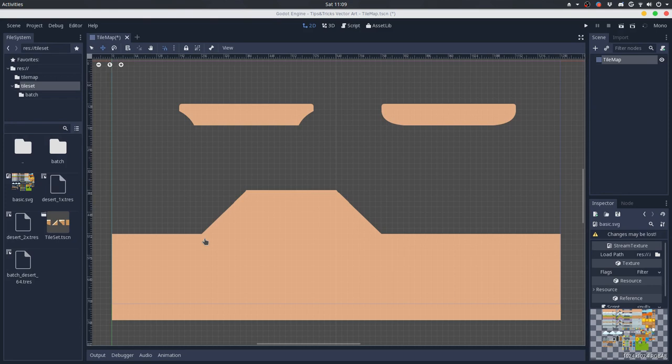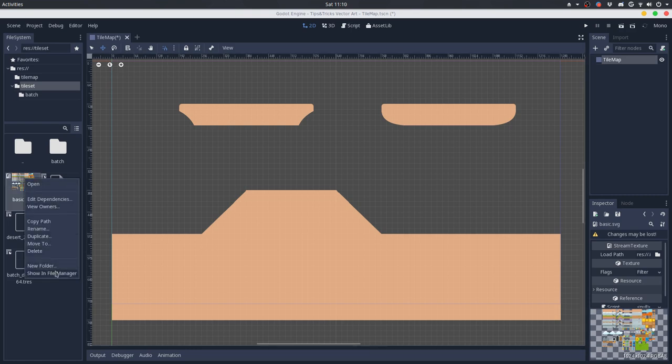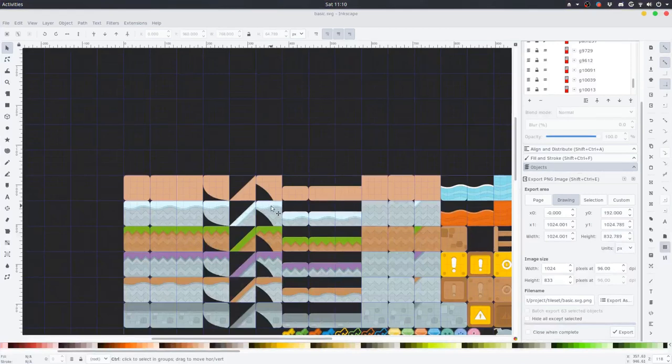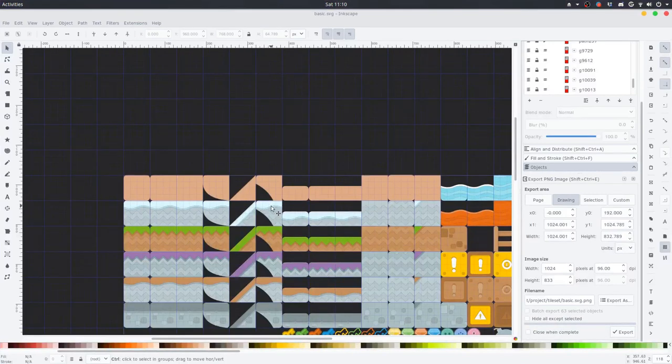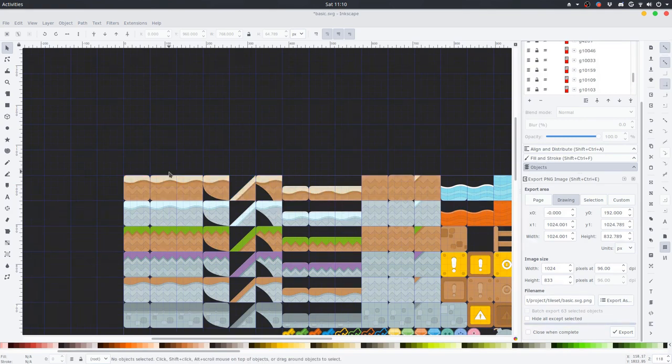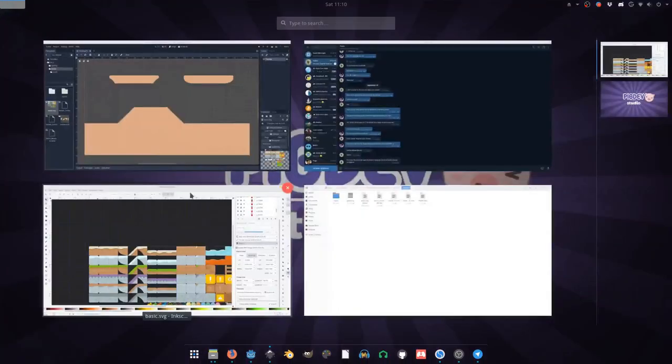You want to make a very iterative process on these assets. You can basically open your file on Inkscape and start to iterate on it until you reach the final state that you want your assets to have. And you can basically save your file and go back to Godot.